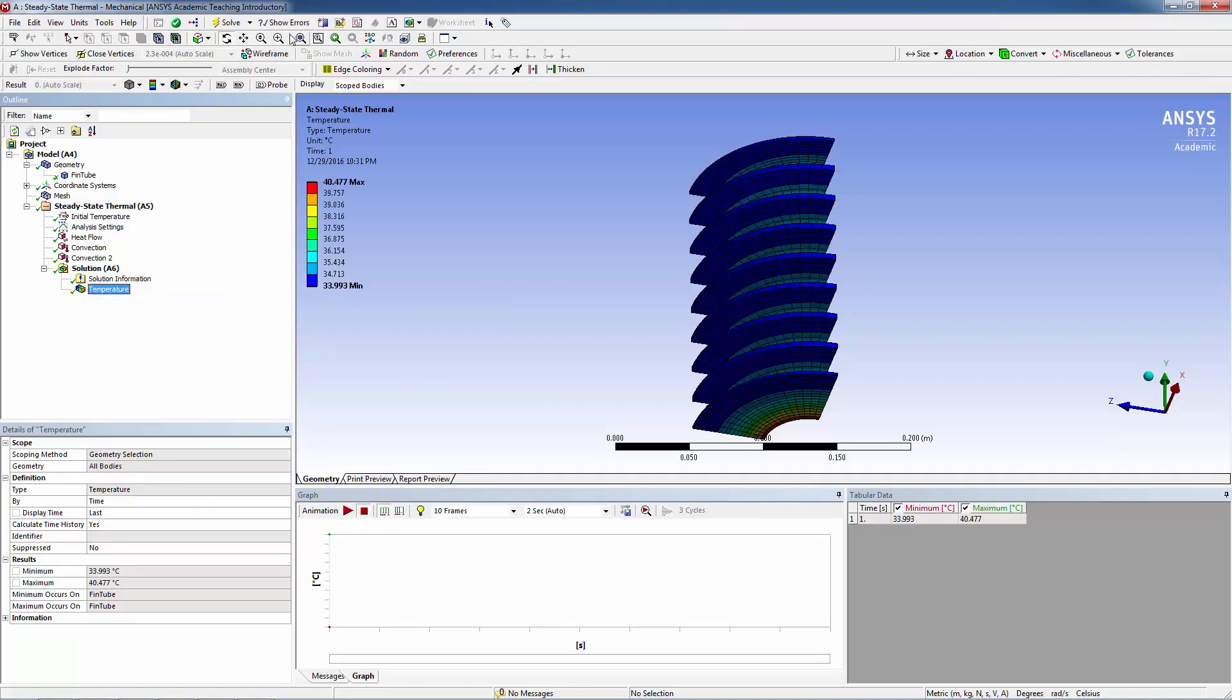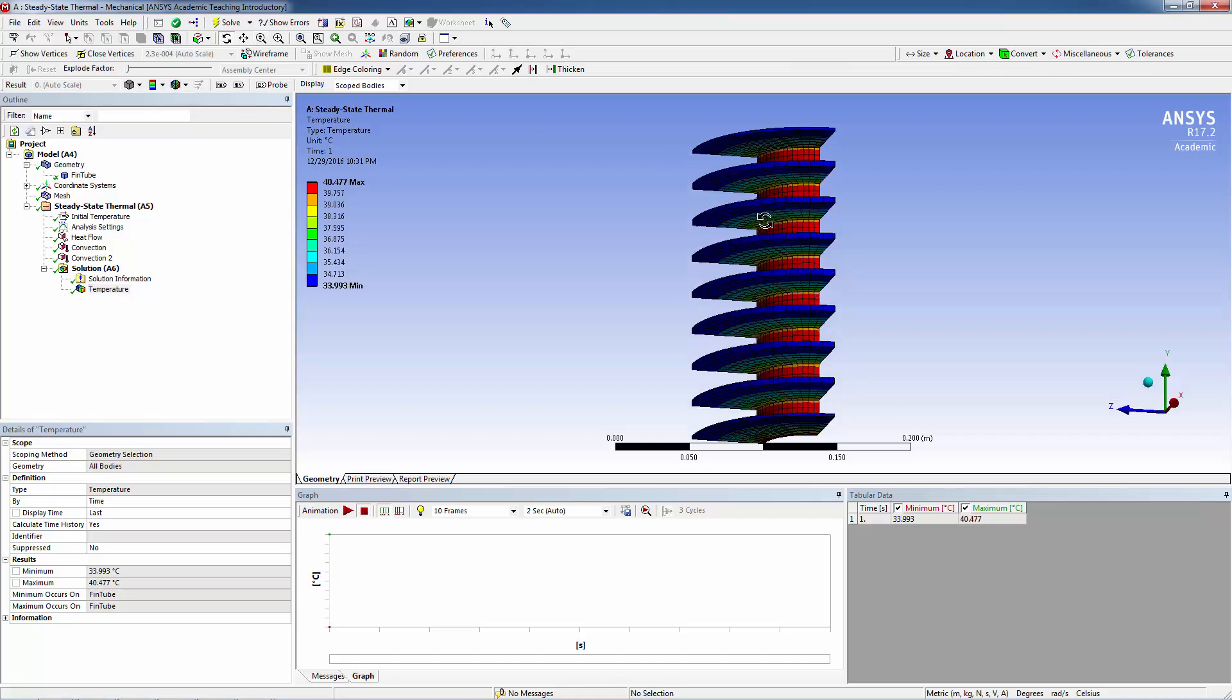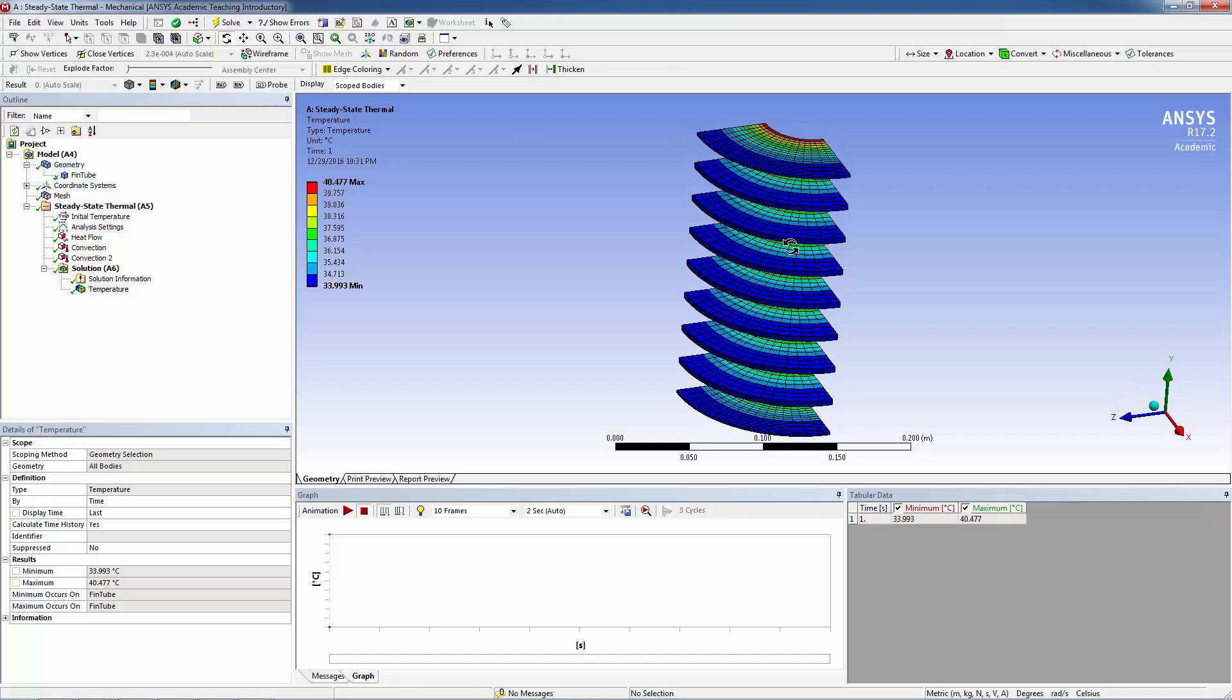Highlight Temperature to view the temperature field. For structural steel, the minimum temperature is 33.993 degrees Celsius and the maximum temperature is 40.477 degrees Celsius.